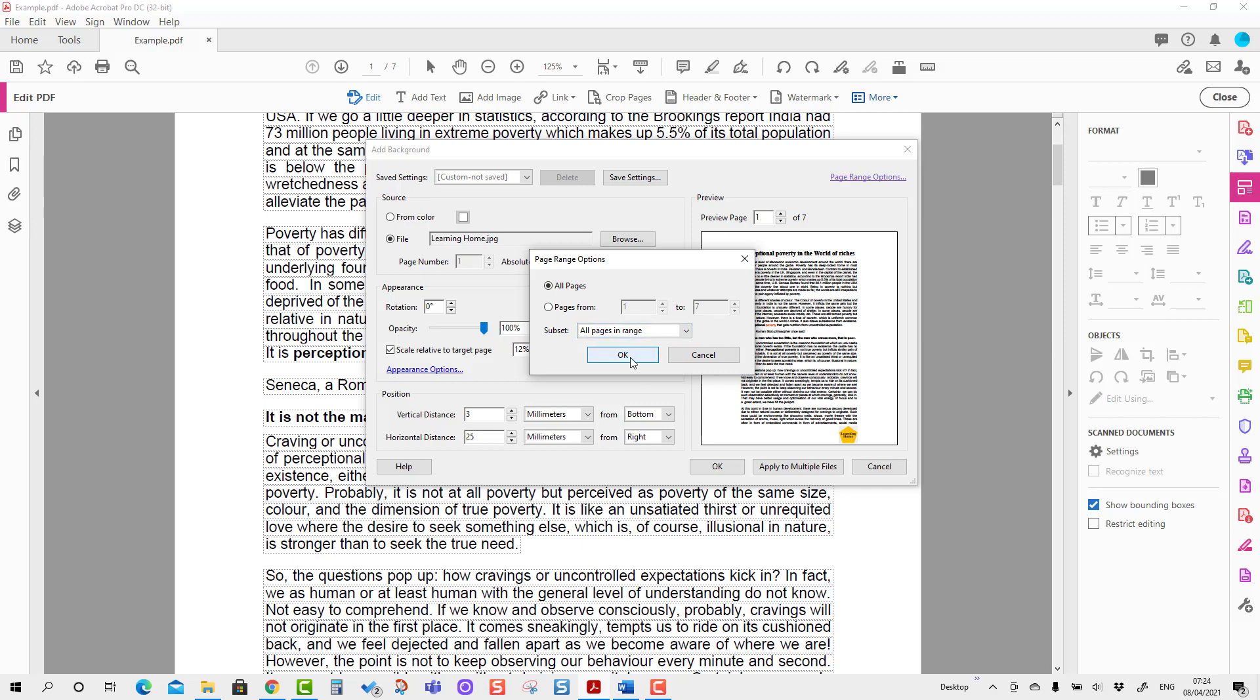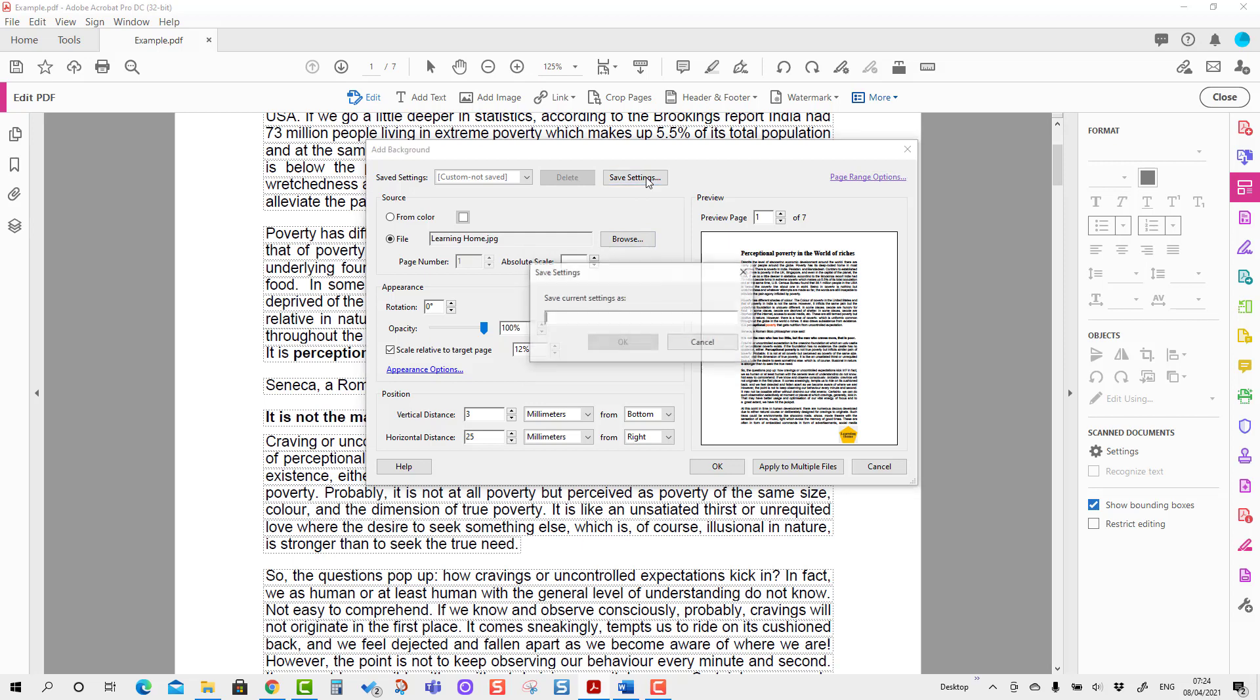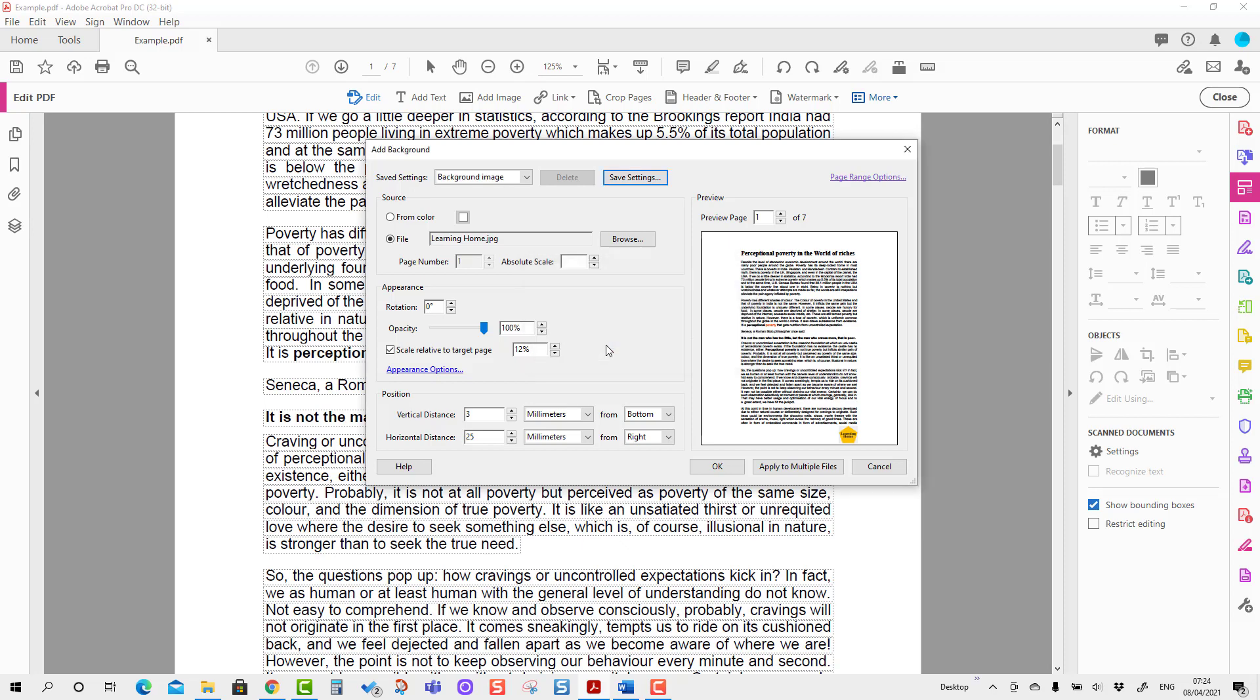I'm going to save the setting here. Background Image is the name I'm going to put, and this is the name I have entered. I'm going to apply it.